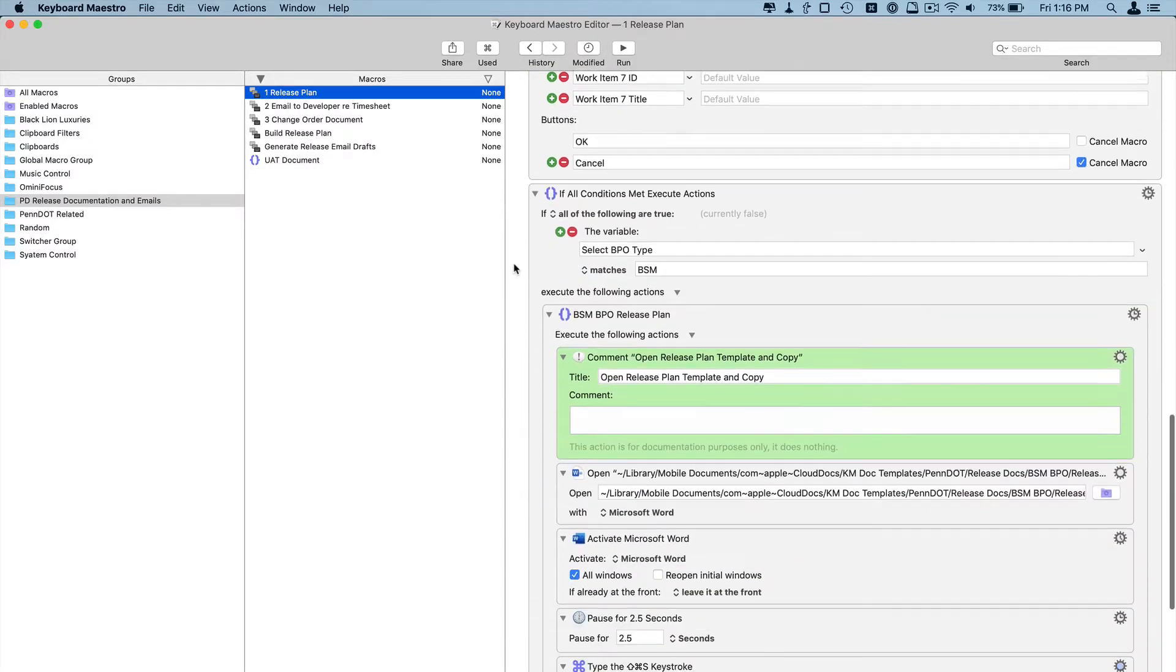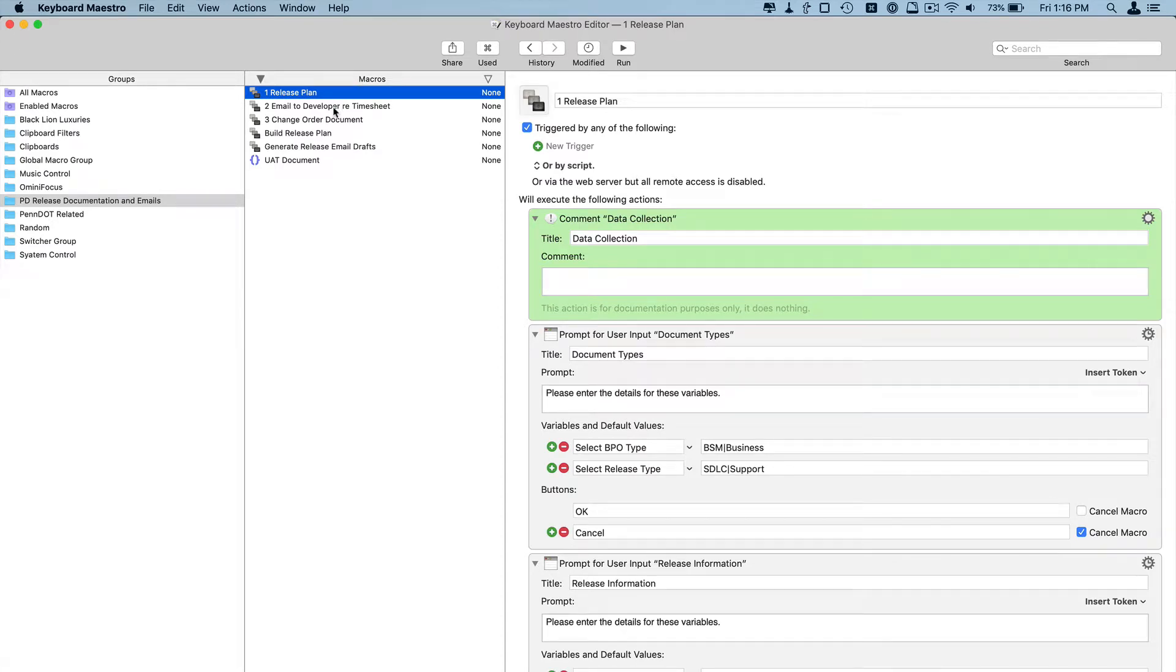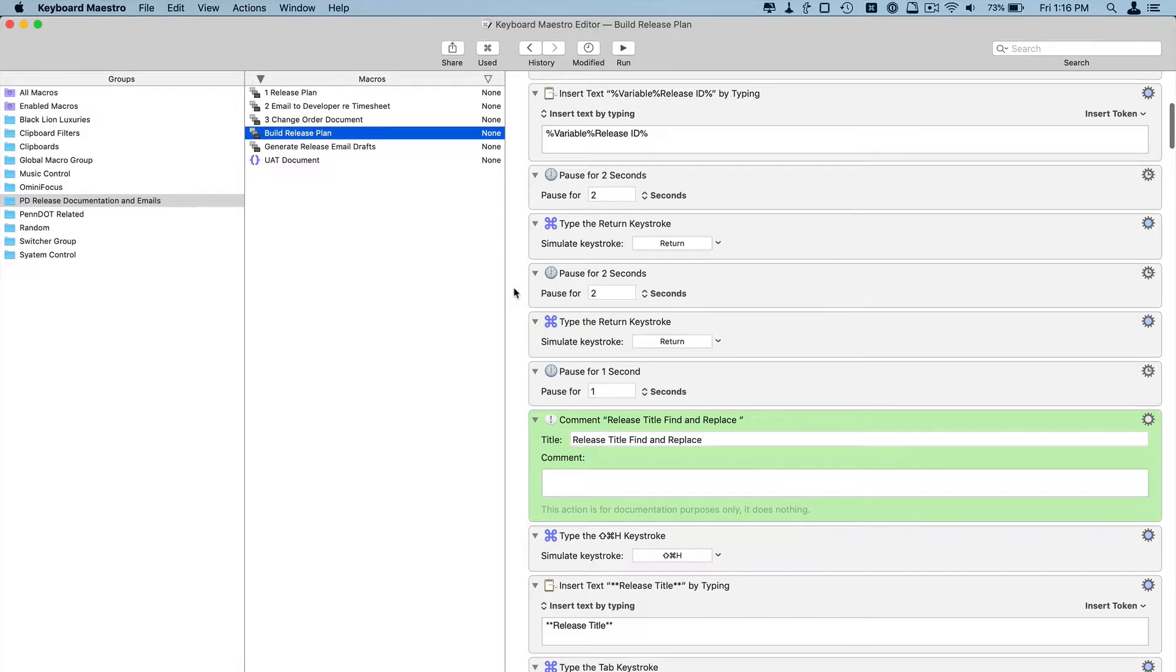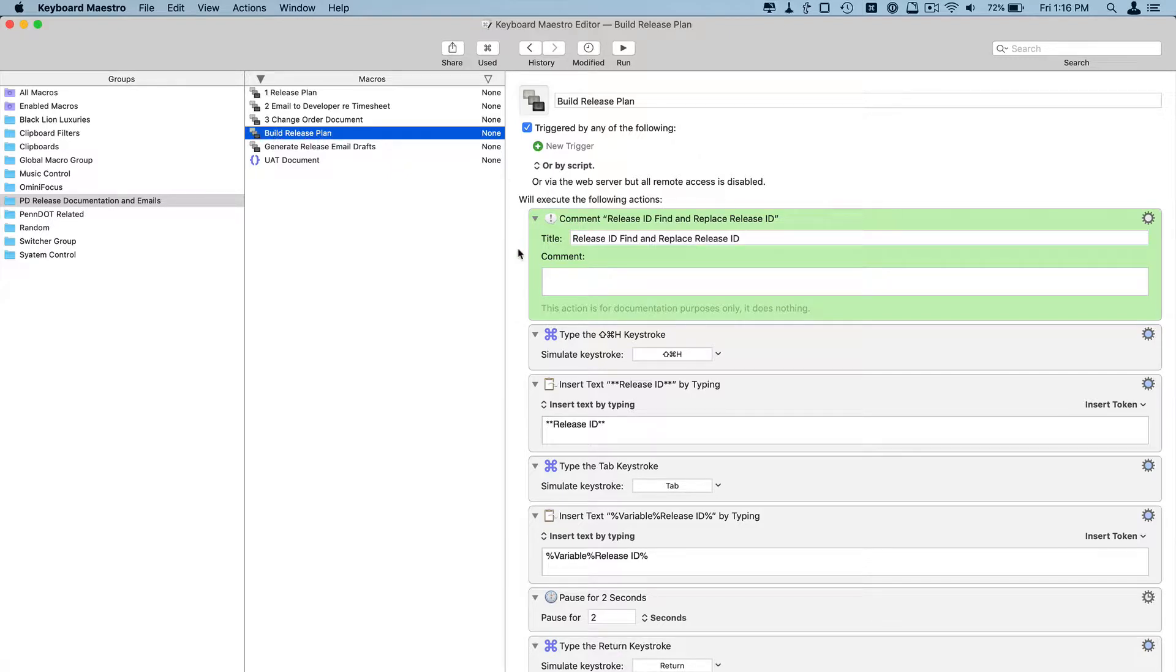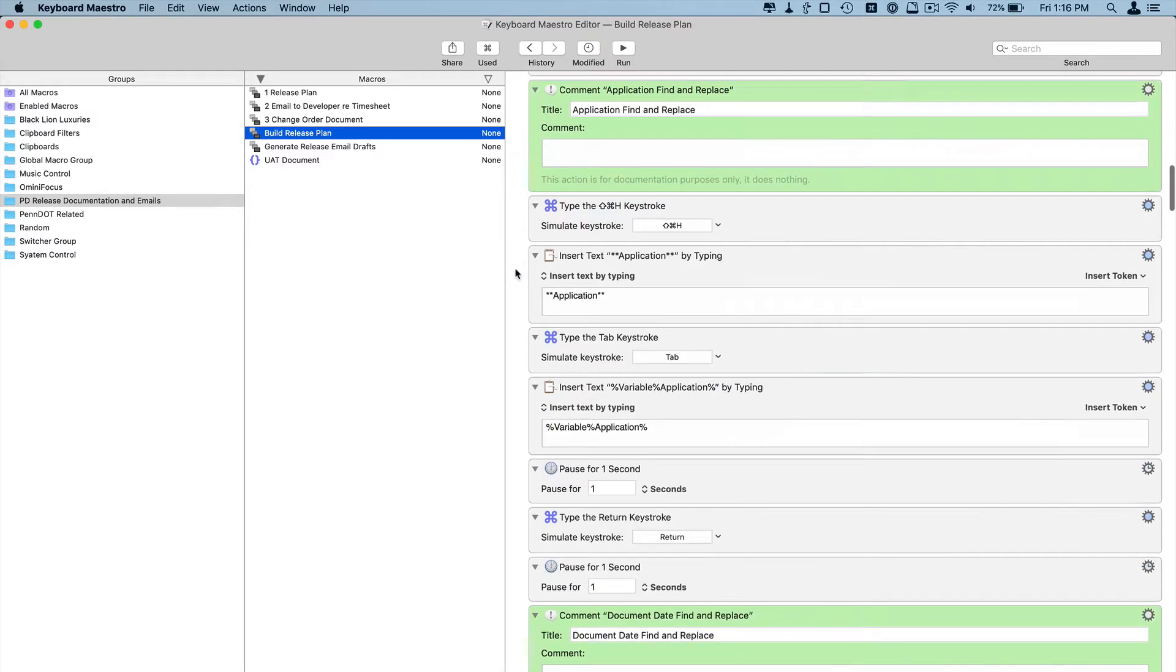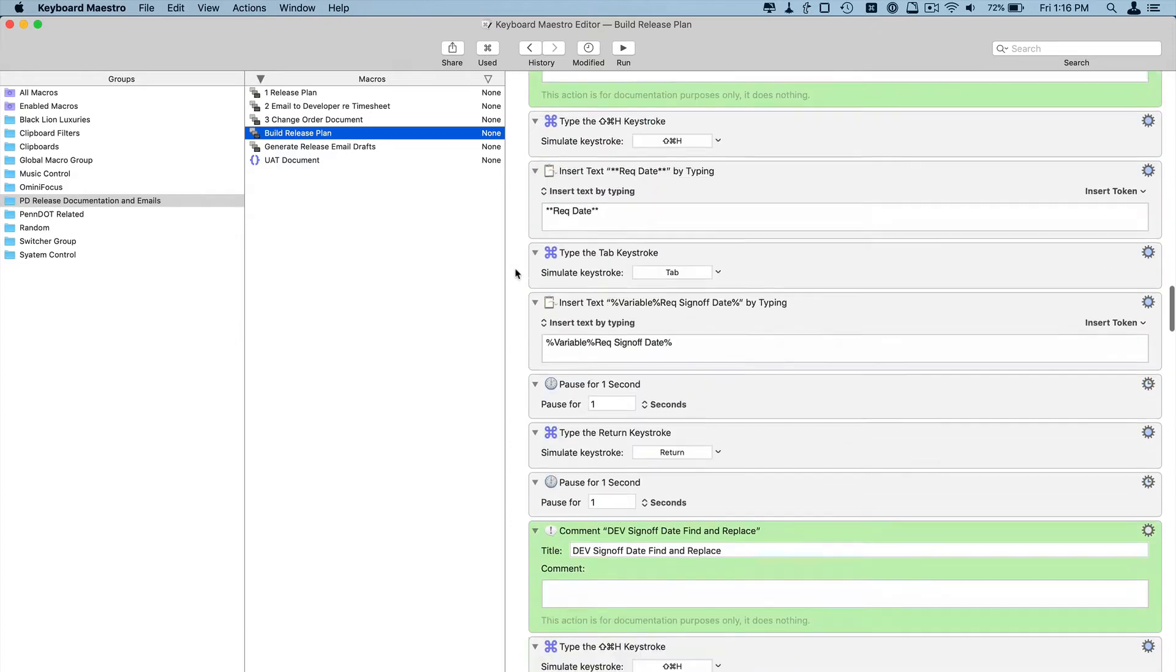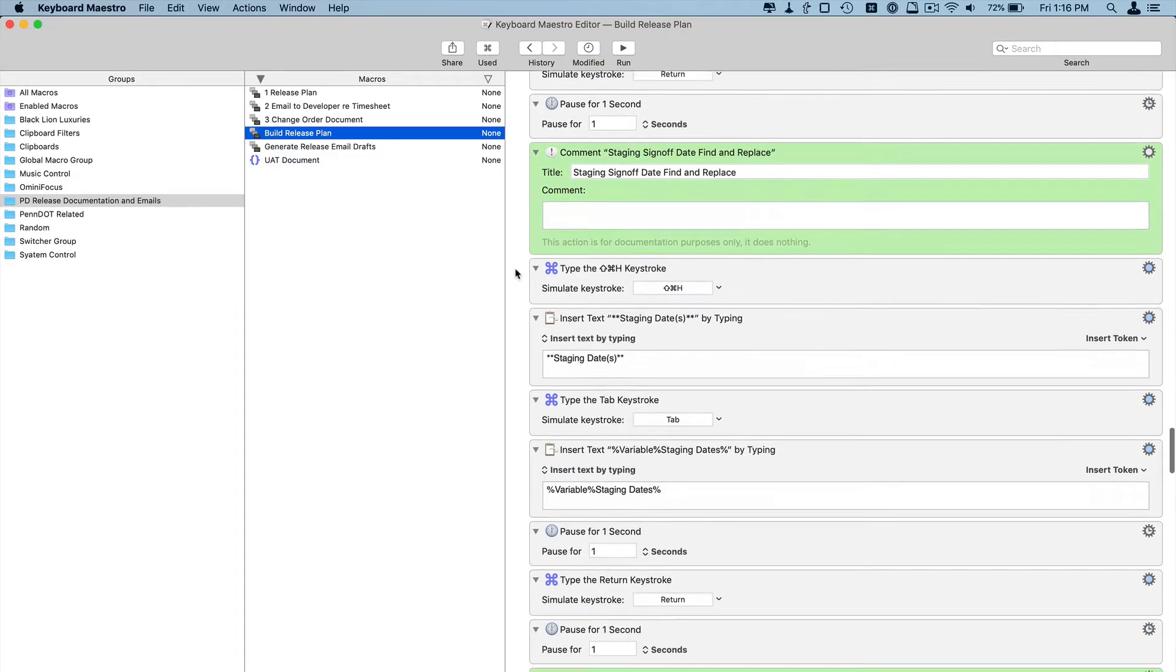So I'm not going to go through the Keyboard Maestro script or however you want to define this in detail, but just want to show you what these look like. So this one actually, the build release plan, and you'll see it in action, this is actually going to go through the document based on information that I provide and put it together for me.